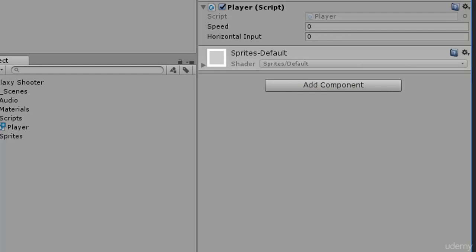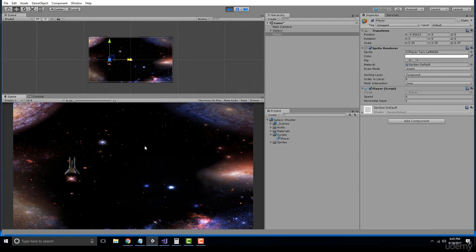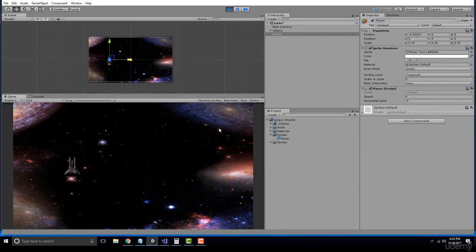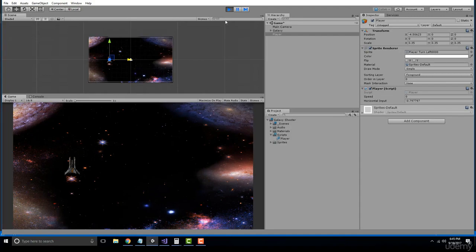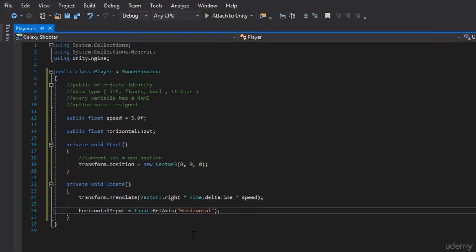So essentially what I want to do is I want to incorporate this axis into our movement method, so that when I hit the right arrow key, we're moving to the right, and when I hit the left arrow key, we're moving to the left. So let's look at how we would interpret that.